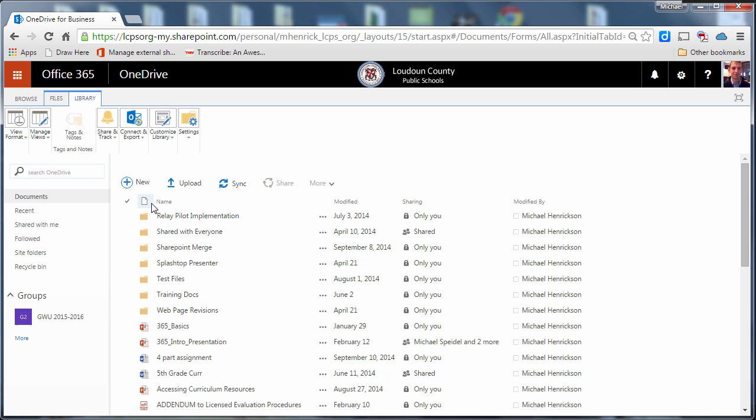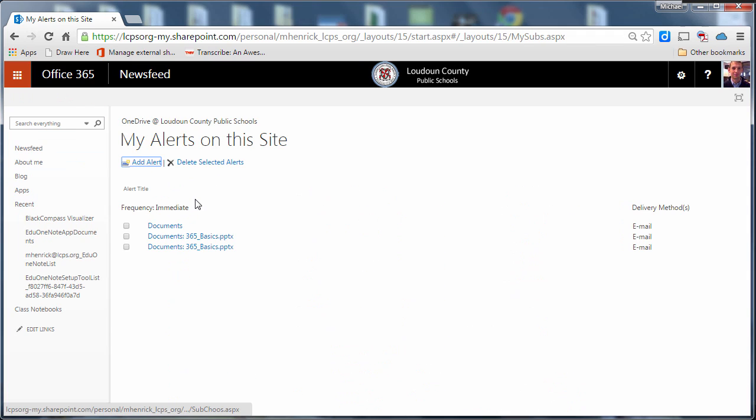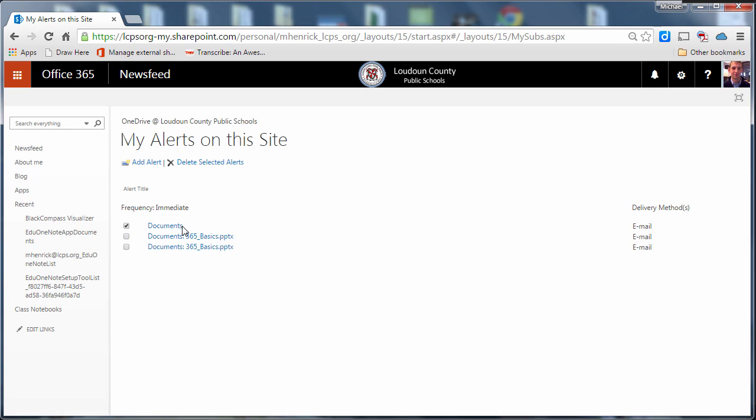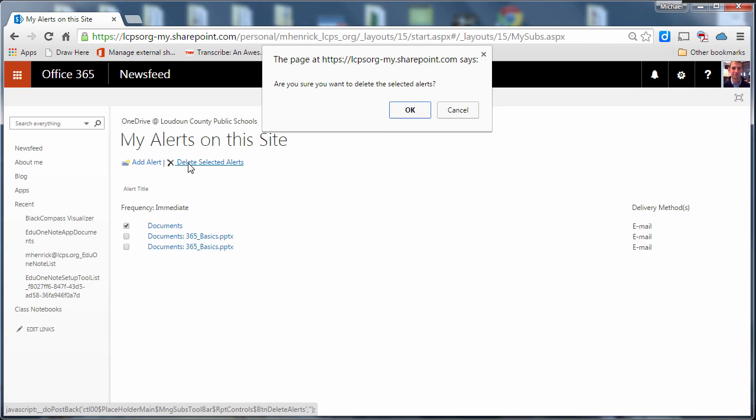This time I'm going to select manage my alerts and then you can see here I have these alerts that are on my different documents and I can select the ones that I want to remove and then click delete selected alerts.